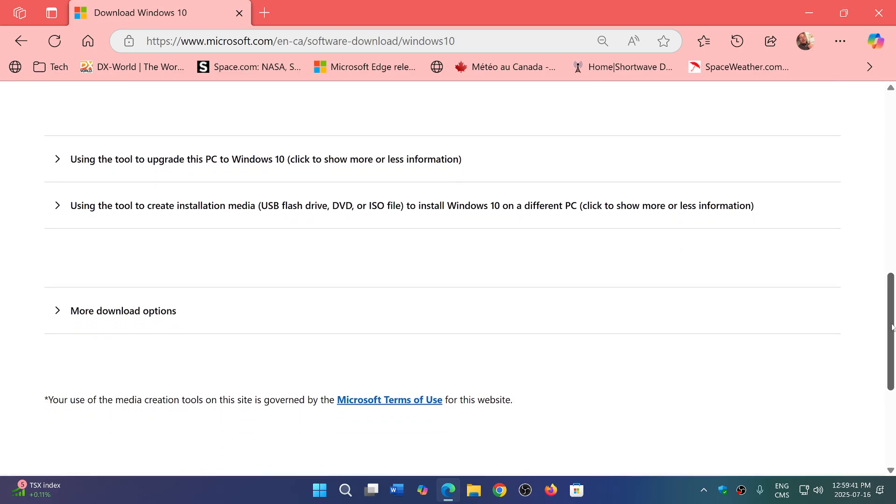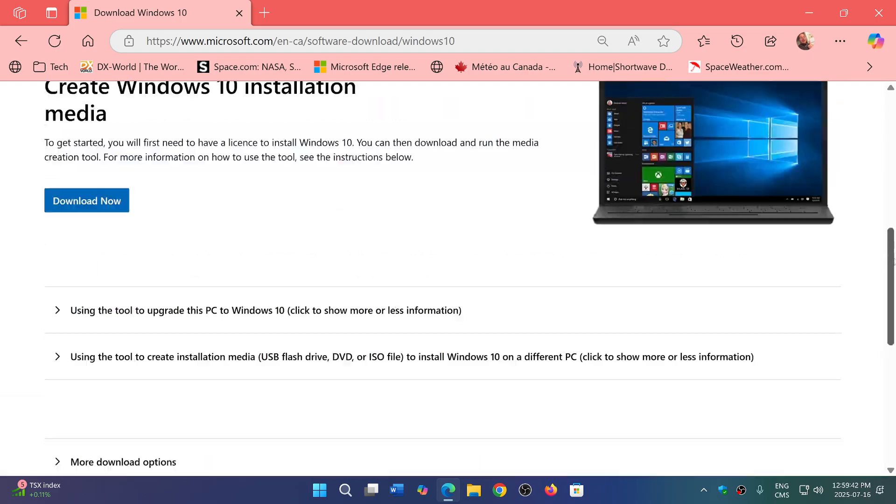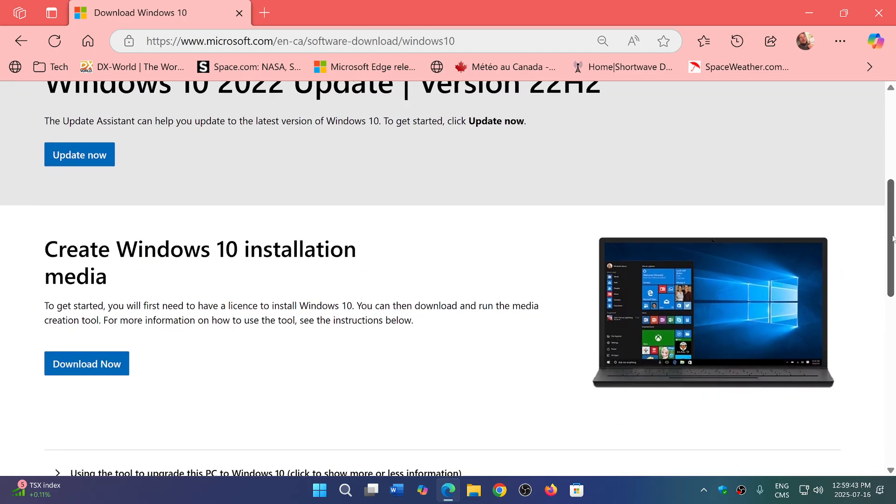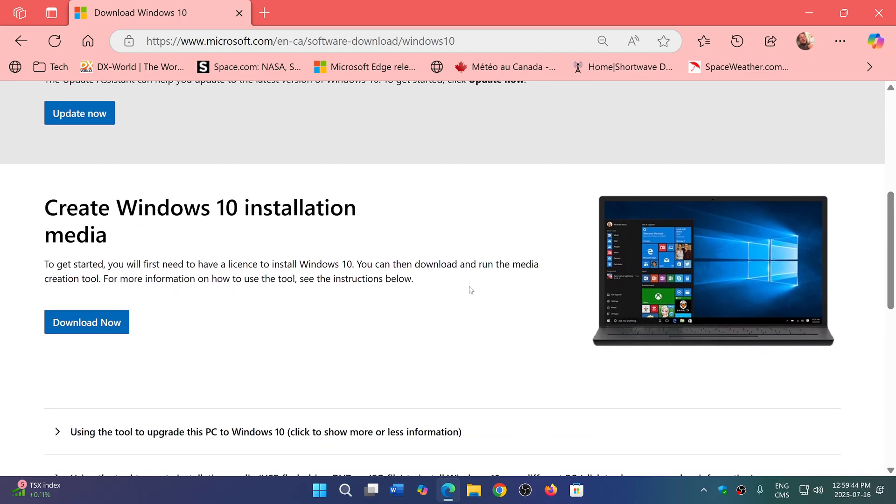Or some people use other means. There's—you can download just the image and then use Rufus or another tool to create your USB thumb drive. But do keep a copy, because it's like having a copy. You know, back in the days we used to have PCs where we had DVDs or CDs with Windows on it.